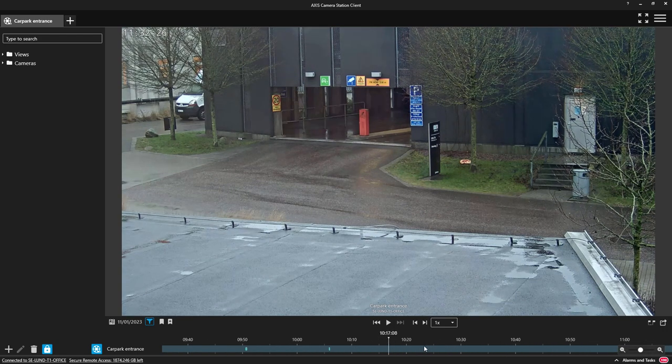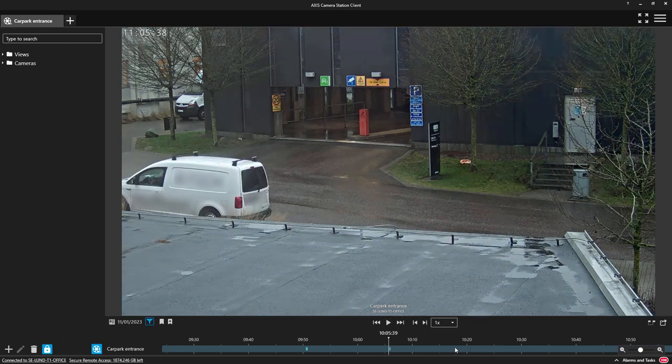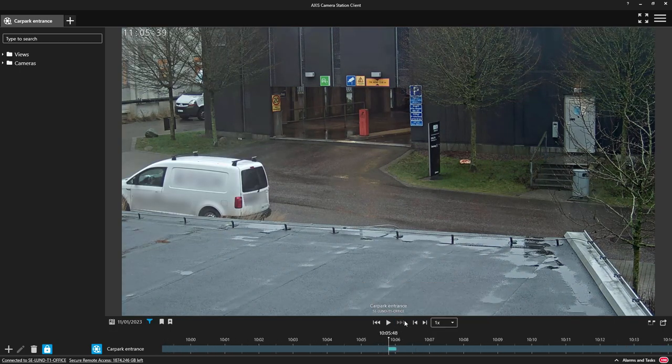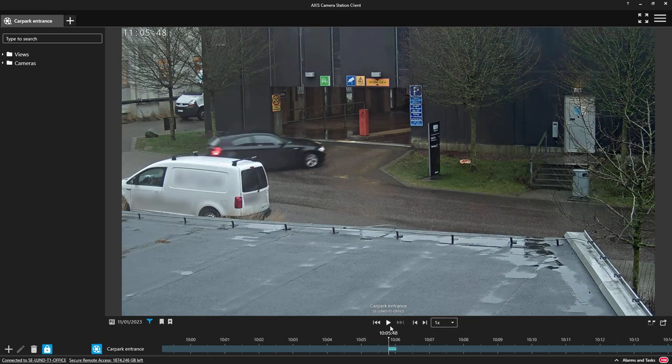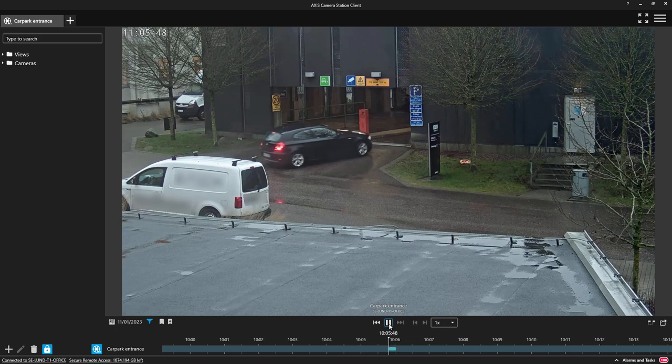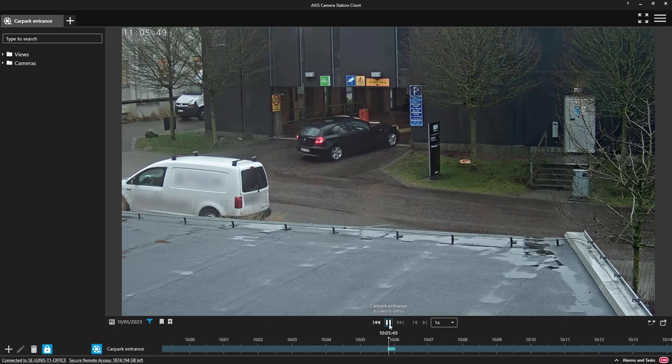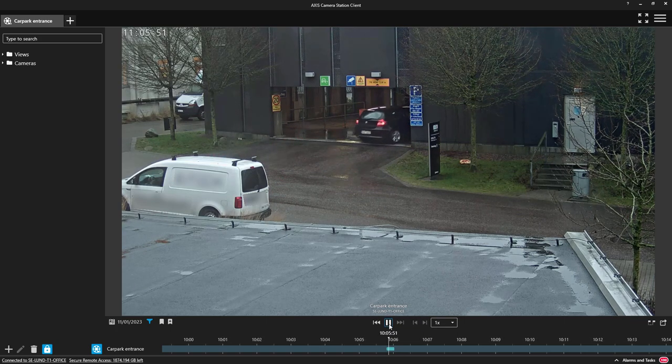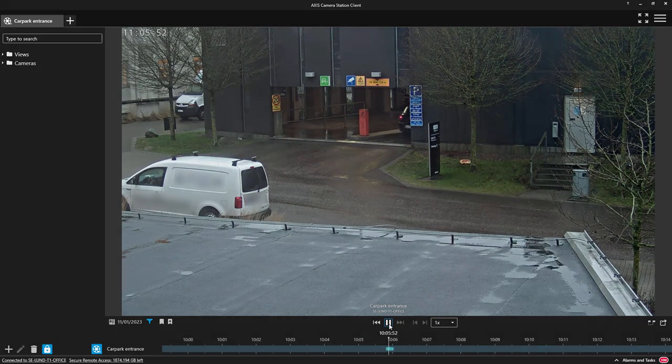This recording was created using the line crossing function within AXIS Object Analytics and allows me to easily identify vehicles going into the car park.